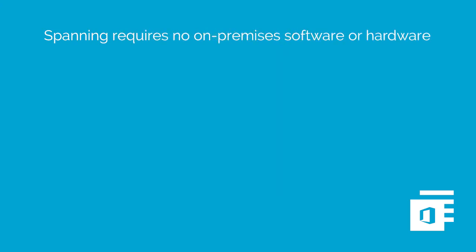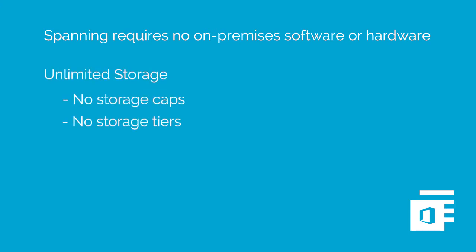Spanning requires no on-premises software or hardware and offers unlimited storage and backup versions of your data so you never have to worry about running out of space or paying for a higher tier of storage. Here's how it works.